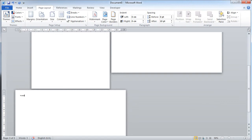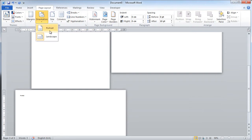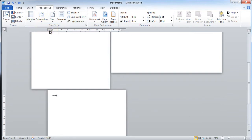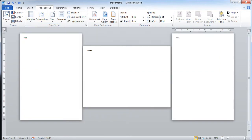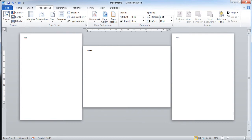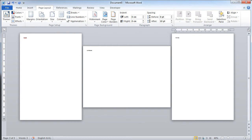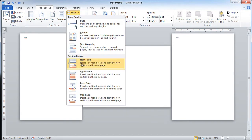But what I can do because I introduced the section break, you can now go orientation of this page and change it to portrait. I zoom out. You can see I've got portrait, landscape, portrait. And the way I've been able to do that is by inserting a next page section break in my document. Very useful and handy tip there.